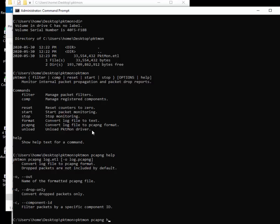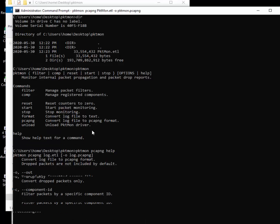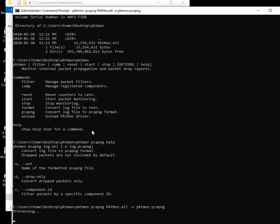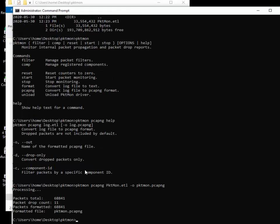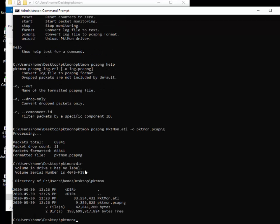I'm going to simply type pktmon.etl and then dash O, I'll do the same thing, dot pcapng. Enter. Processing. What I want to see is when it's done, is it still 33 meg or is it magically 2 meg, which I kind of doubt. You can see now the pcapng file is 9.2 meg. So that 2 meg size thing, I don't know if that's a bug or there's some other thing you should do. I would doubt that. I think that may be a bug.